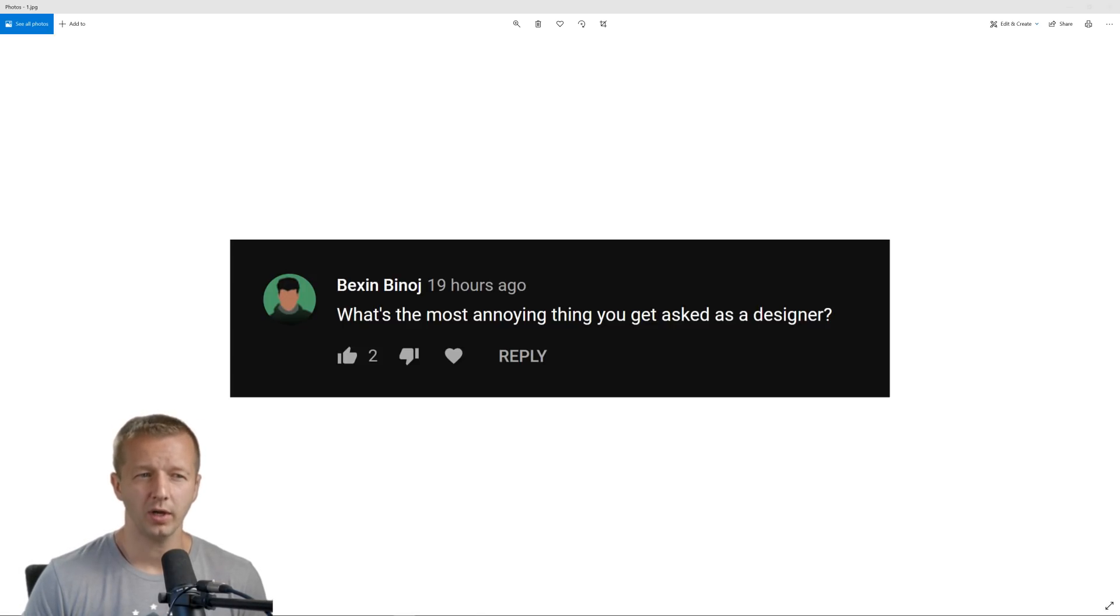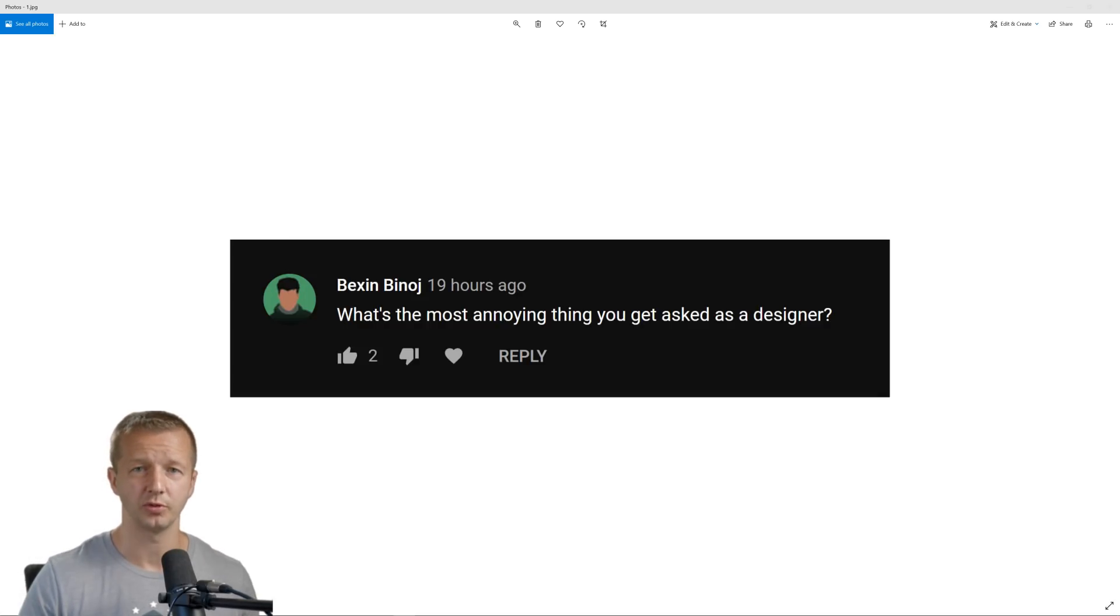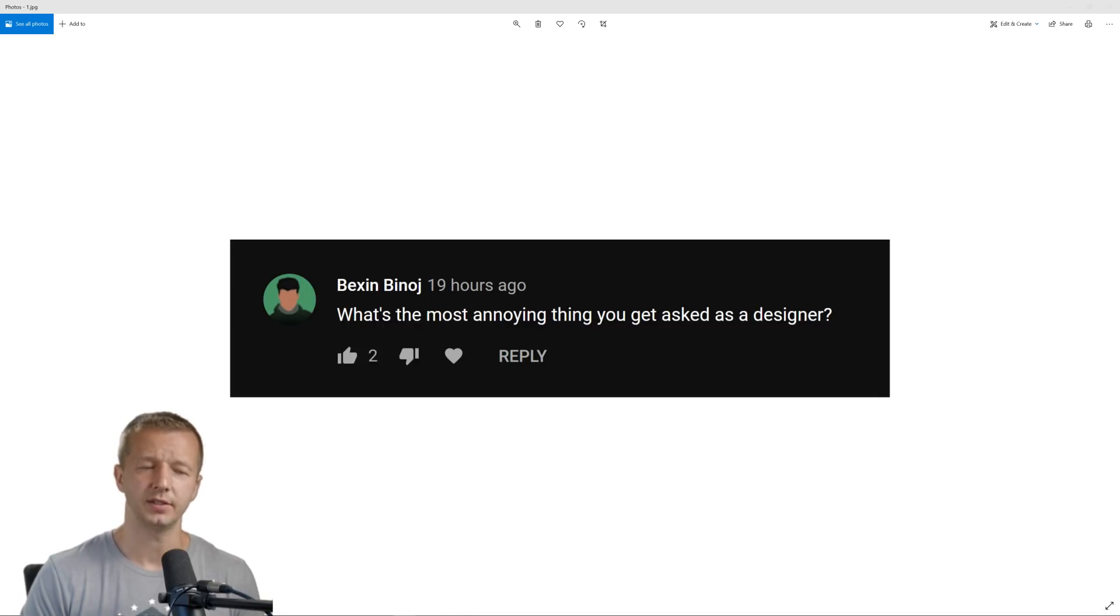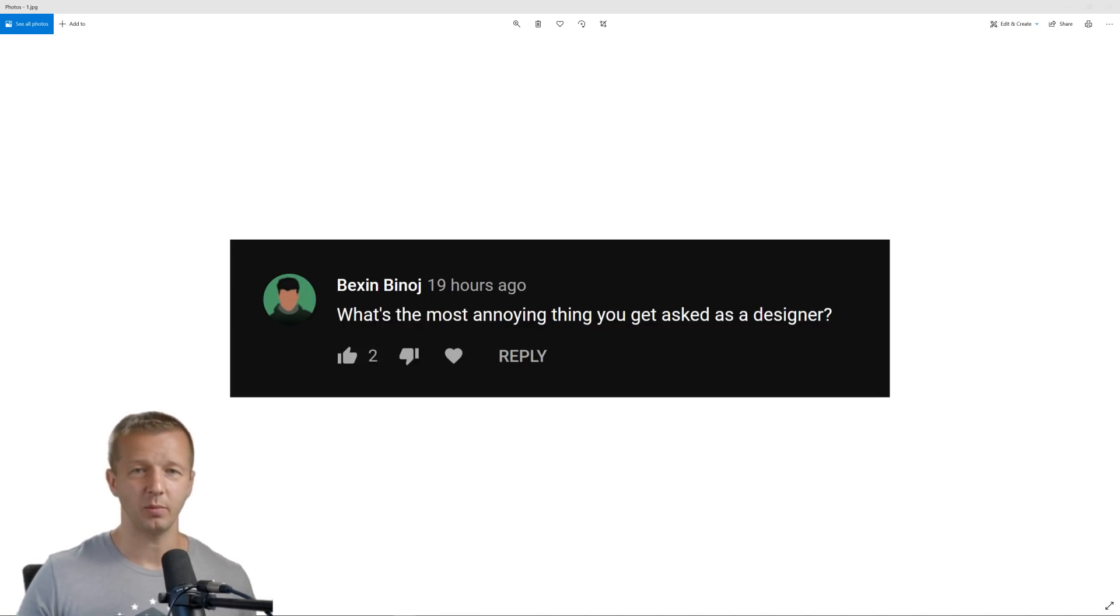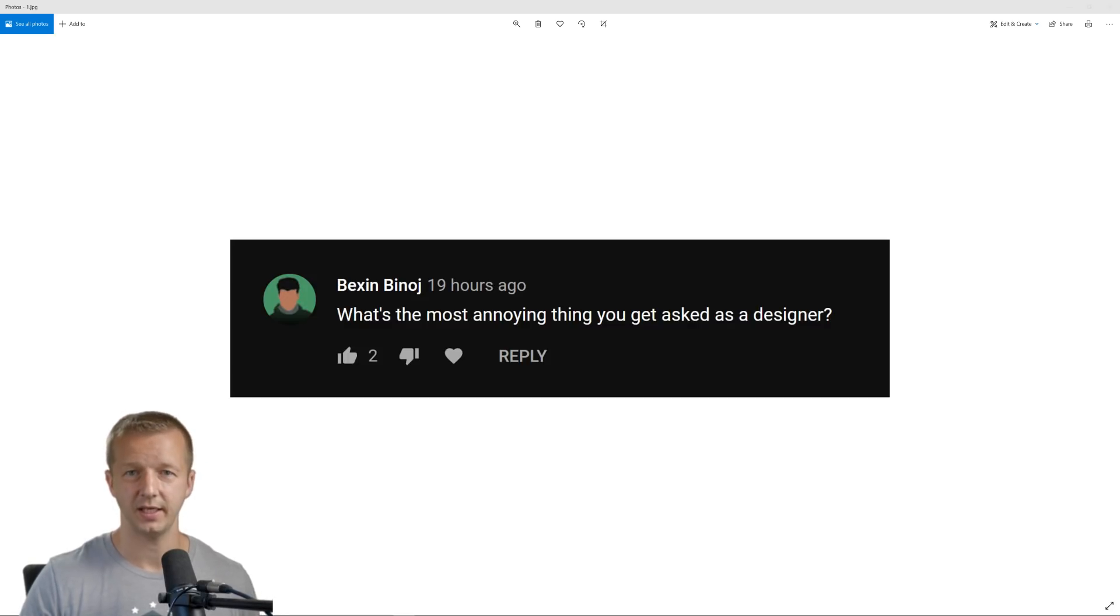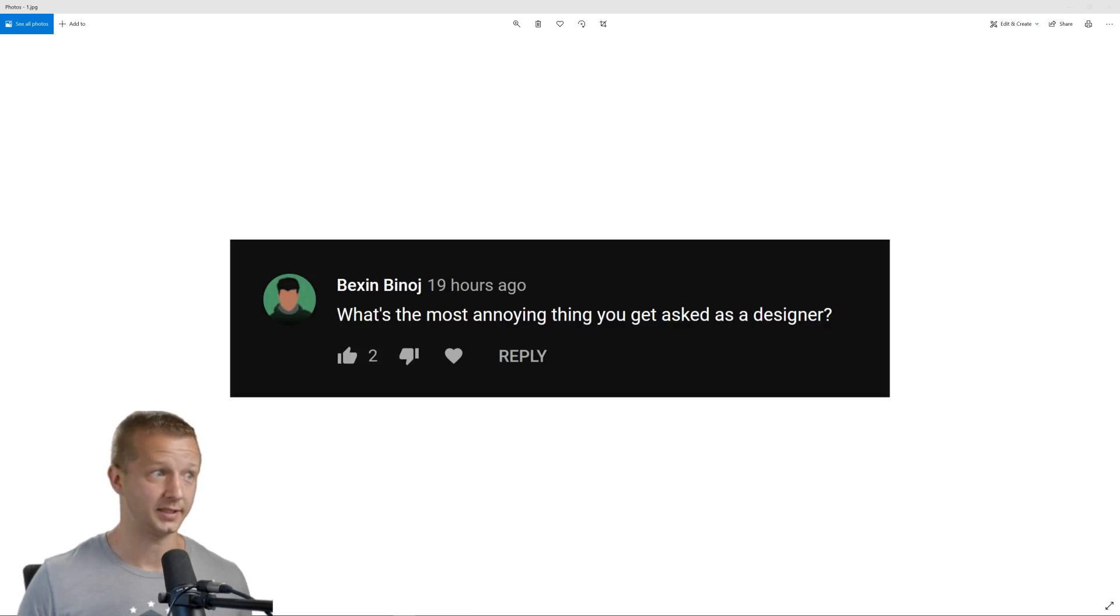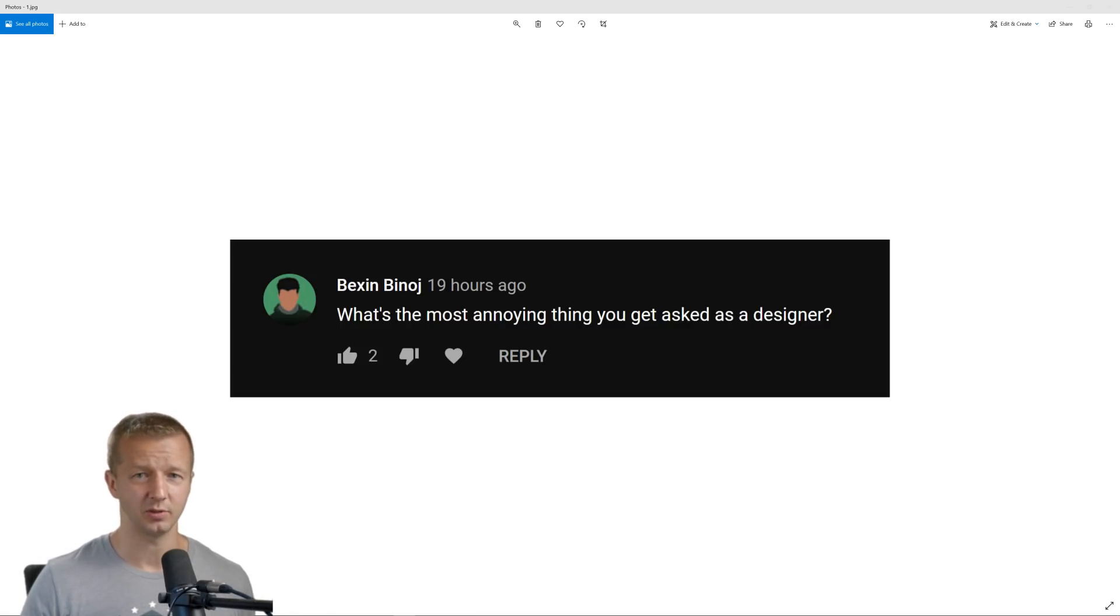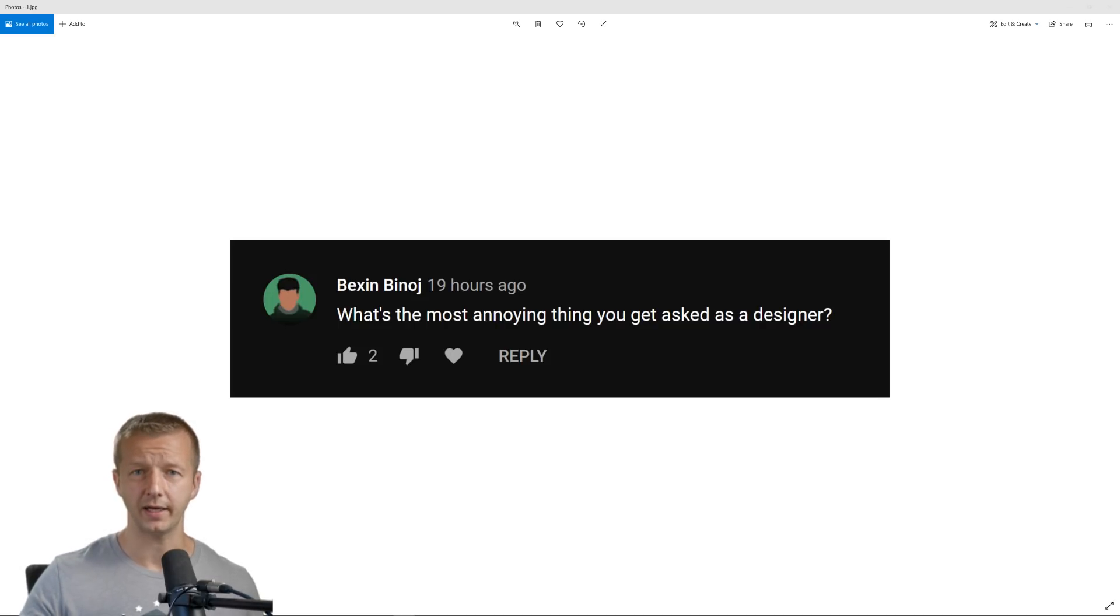But after thinking about it for a couple minutes, I realized I think one of the things that I've had people ask me multiple times throughout the years is, Gary, why do you have to bother designing in Figma or Adobe XD or Sketch? Why can't you just start off into the HTML CSS process? So I've talked about this many times before on the channel.